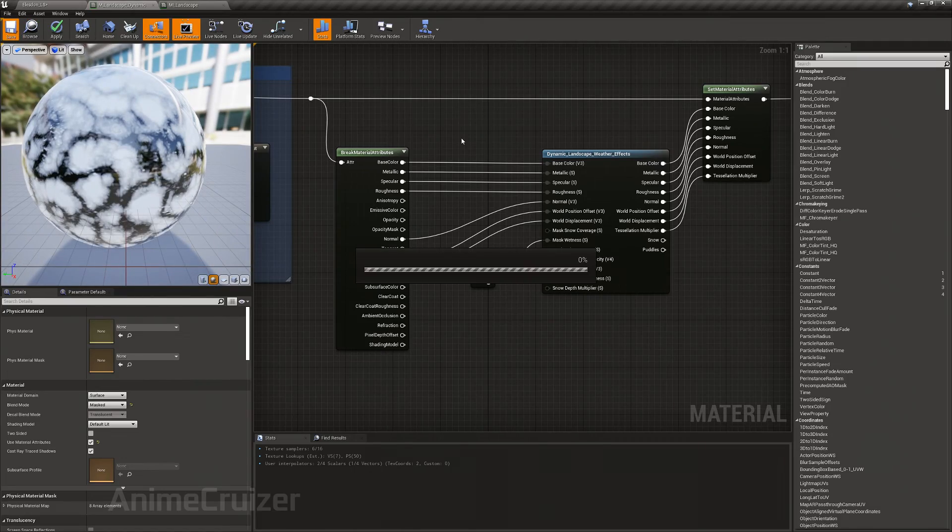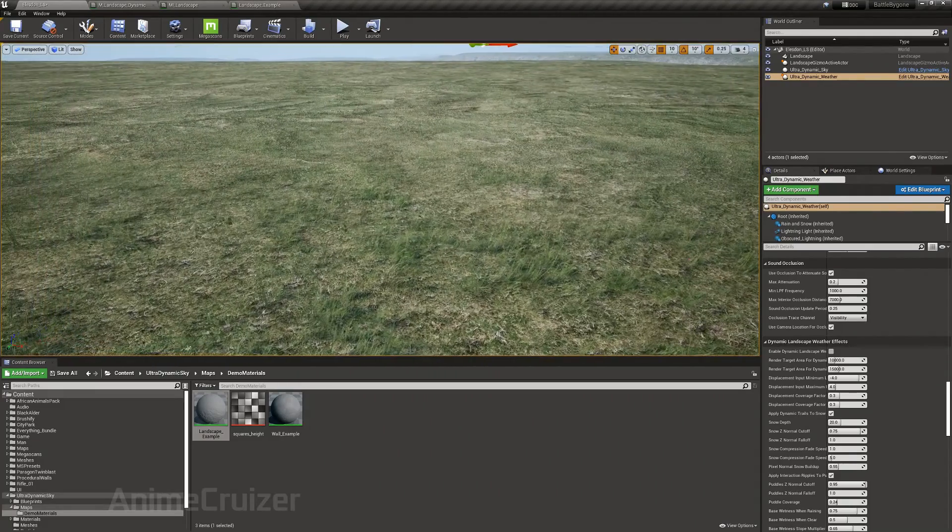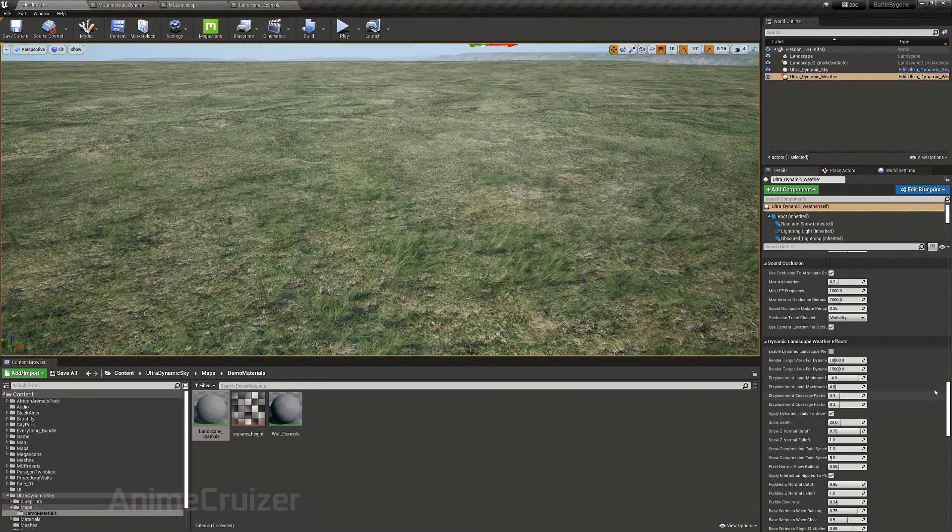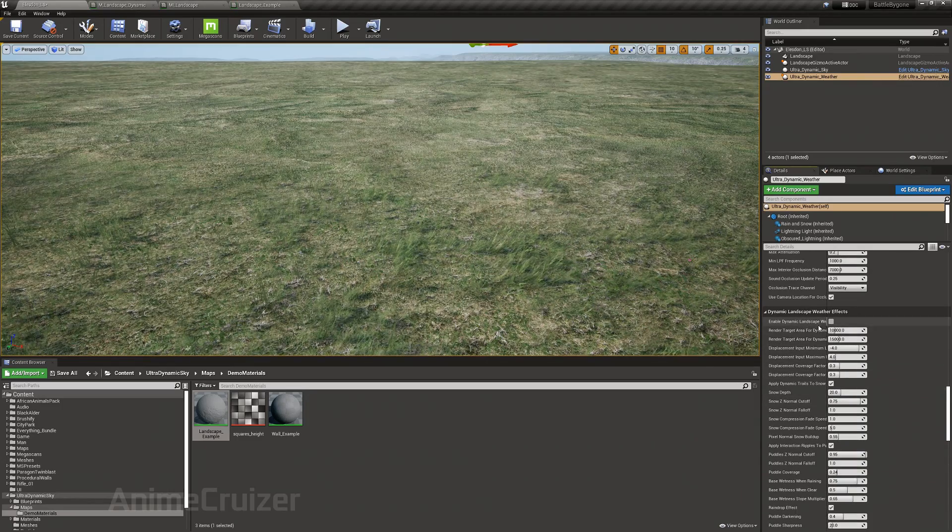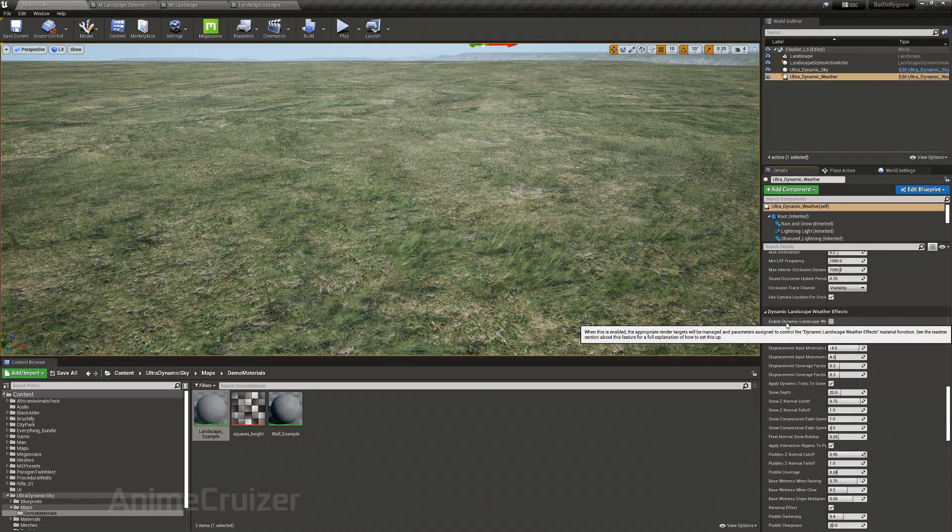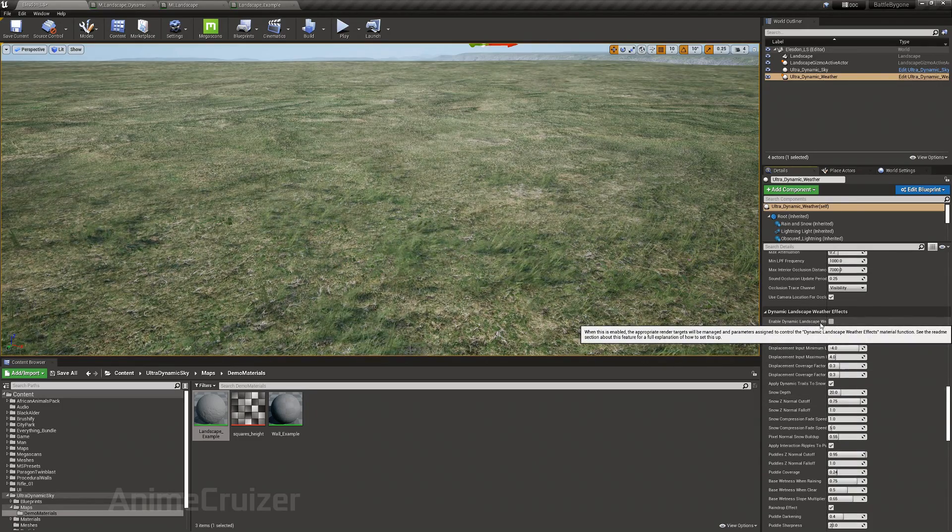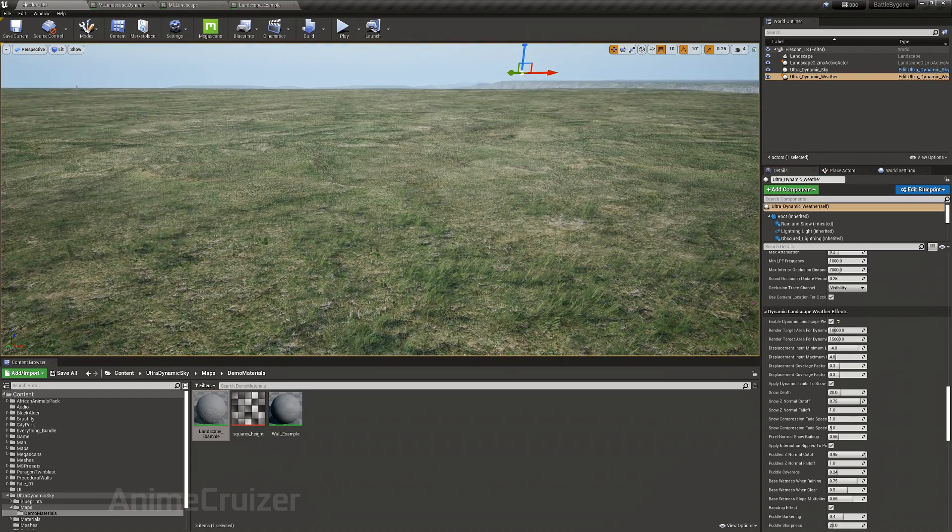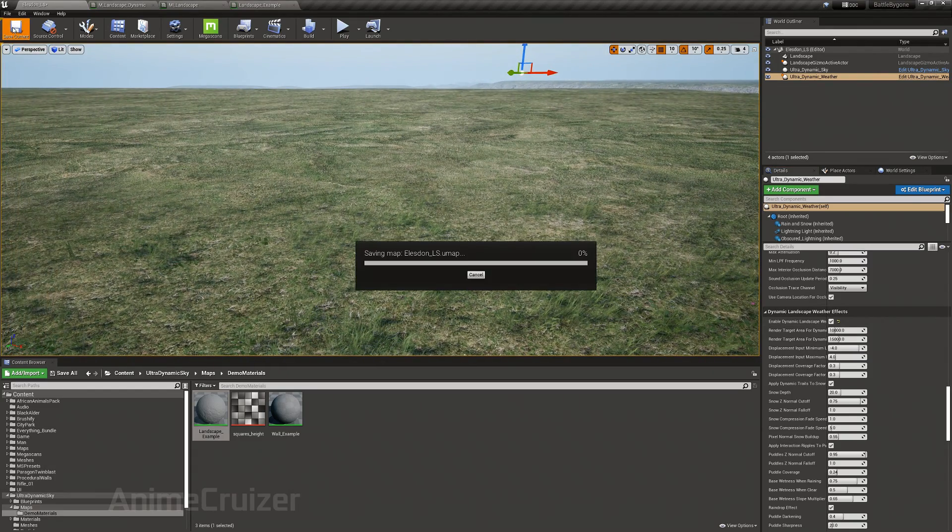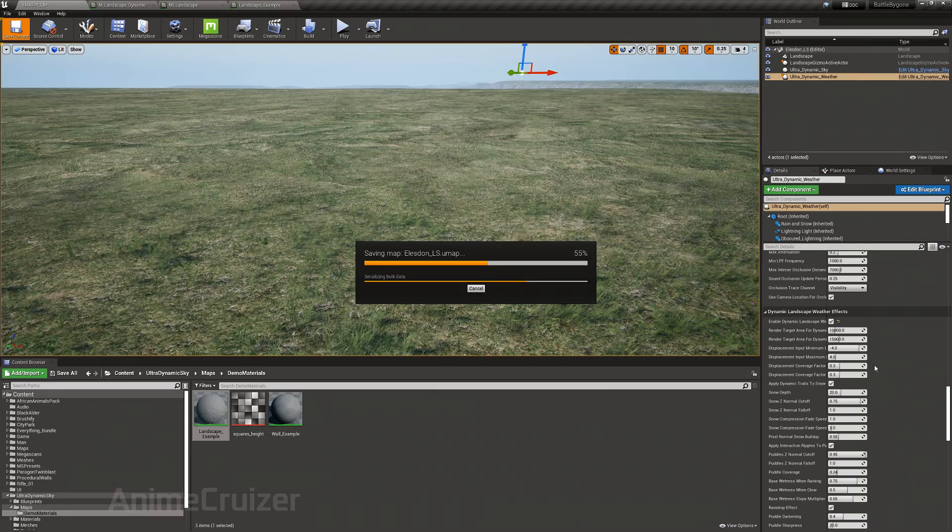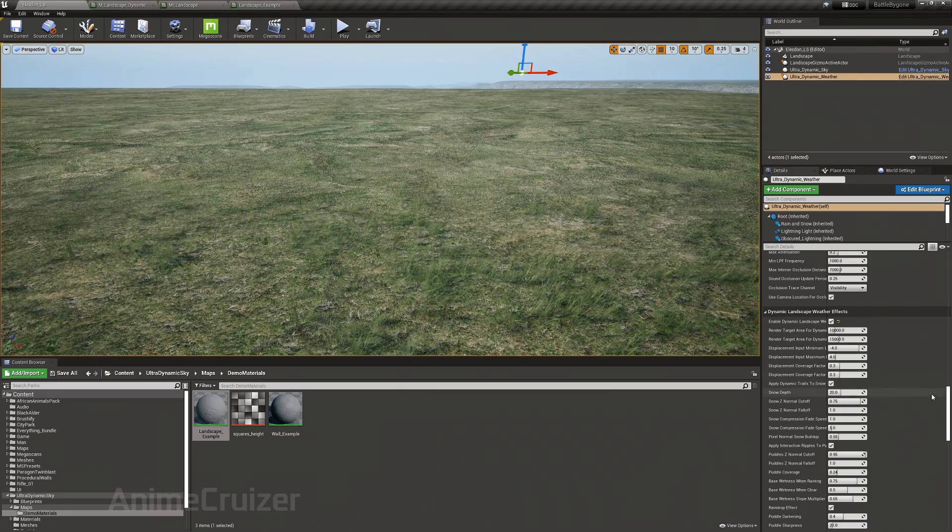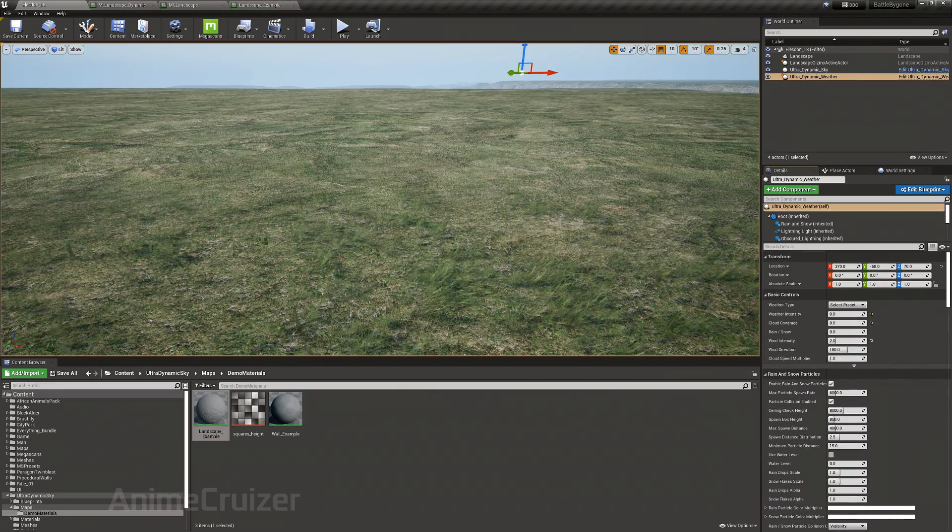And save it. One last step: we have to enable dynamic landscape weather effects. Now I save it and then I'm going to change the weather.